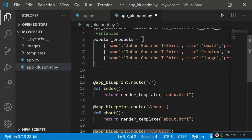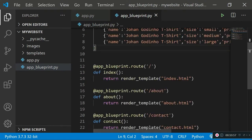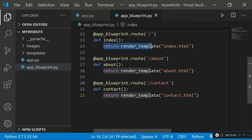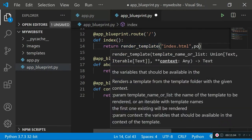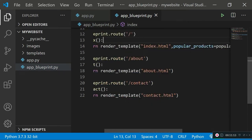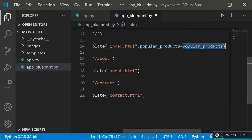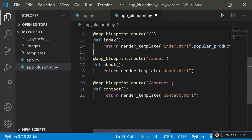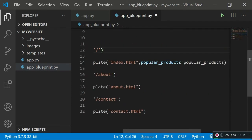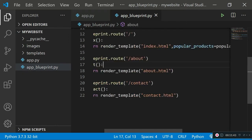Now let's learn how to grab this information and render it out on the index.html page without manually typing it in. Where we're rendering the template, we pass in a new argument: 'popular_products' equals the list we just created. Whenever we run index.html, this popular_products array will be available inside that file. You can rename the argument to 'products' or anything you like, but I'll keep it as 'popular_products'.